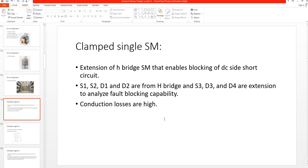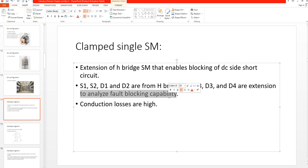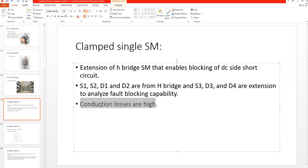To understand the operation of the clamped single submodule: S1, S2, D1, and D2 are taken from the half bridge, while S3, D3, and D4 are the extensions added to analyze the fault blocking capability of this submodule topology. Compared to other topologies, conduction losses are very high because the number of semiconductor devices is increased.